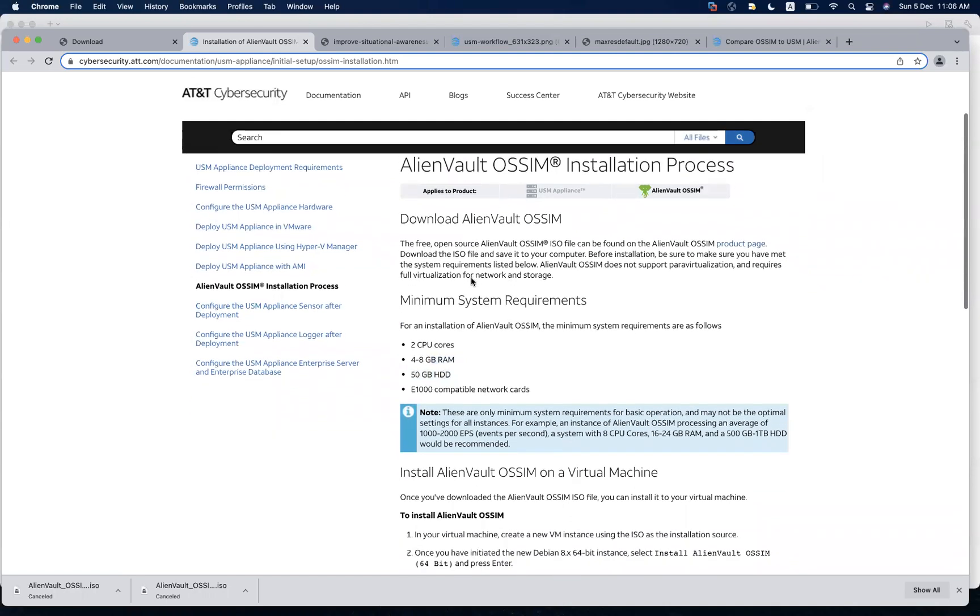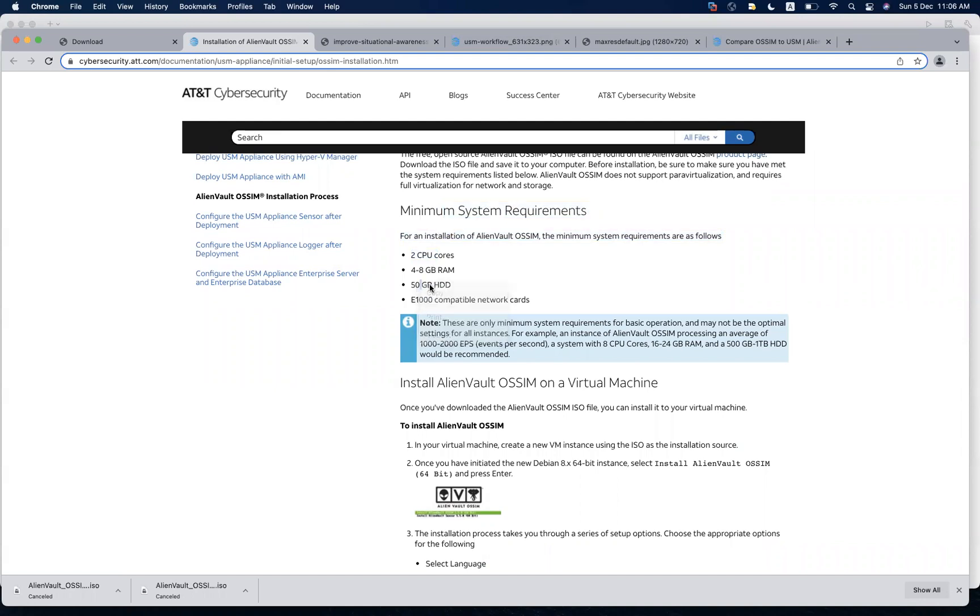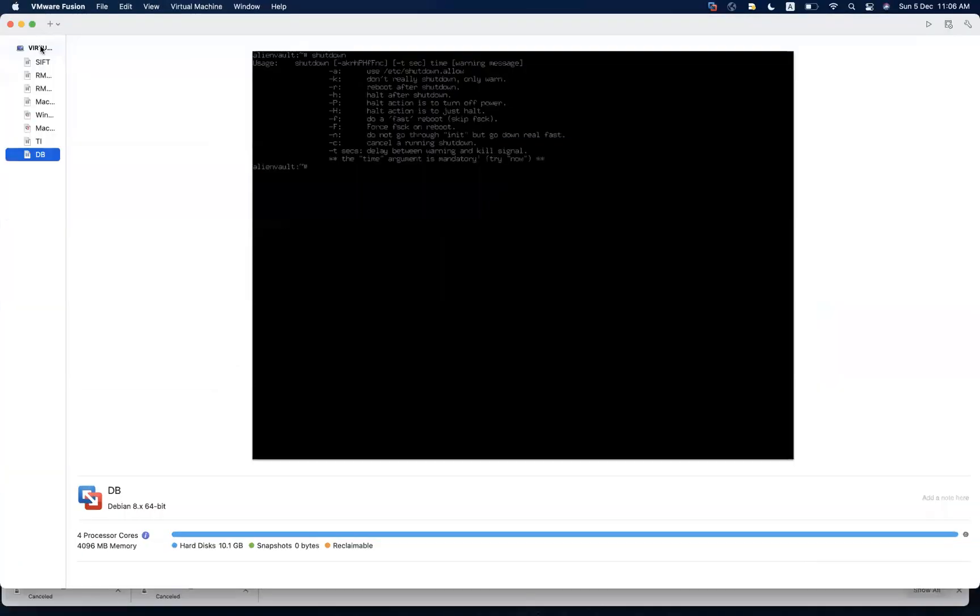Download we have already done. The minimum system requirements is two CPU cores, four to eight GB RAM, 50 GB. If you do not have these resources in your virtual environment, your installation is going to face problems because these are the minimum that you have to do.